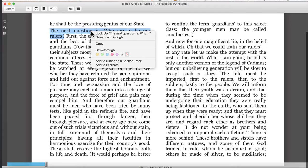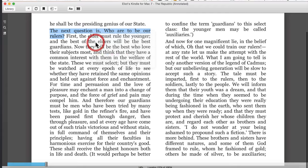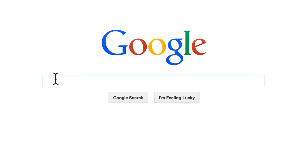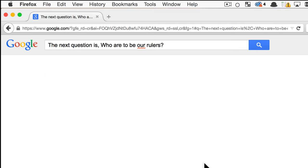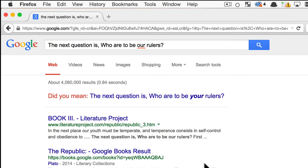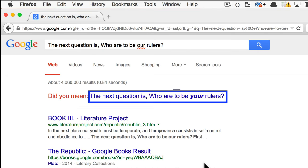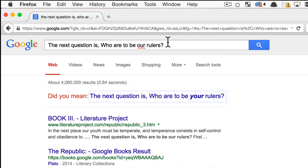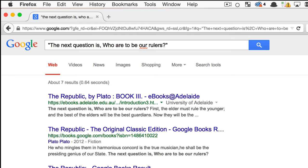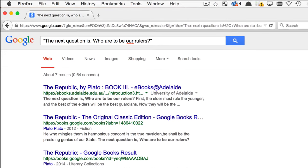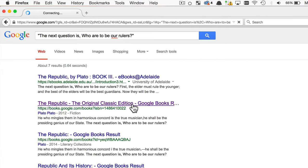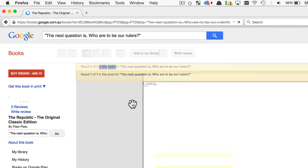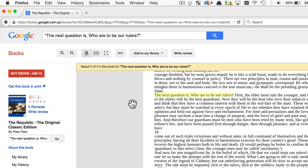If I copy and paste a line from Plato's Republic without quotation marks, you'll notice that Google actually recommends a different wording and provides over 4 million search results. If I add the quotation marks, we suddenly narrow that down to just 7 results and can now identify the correct translation. This is perfect for referencing.